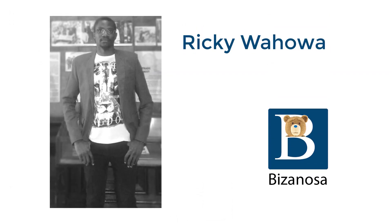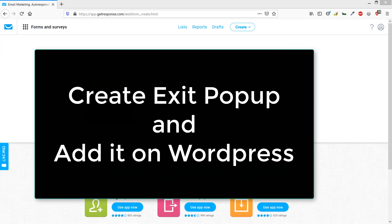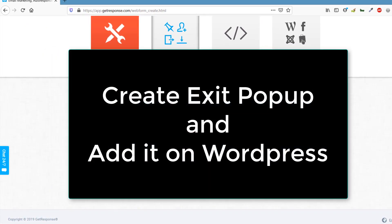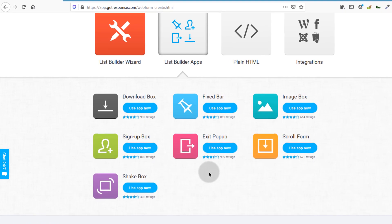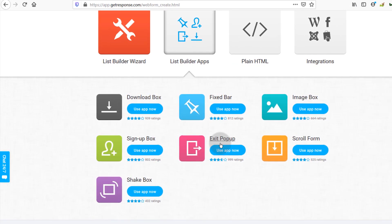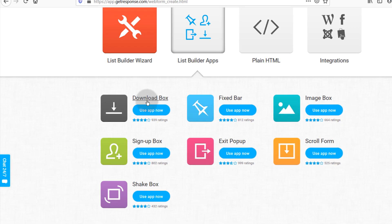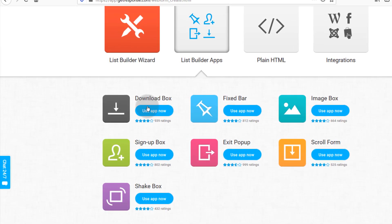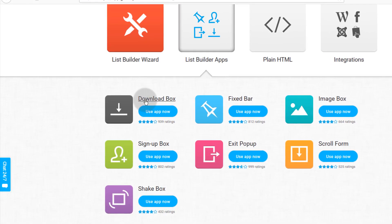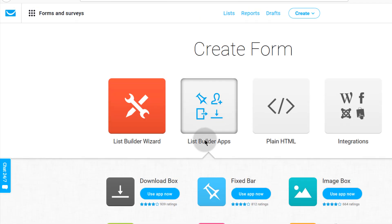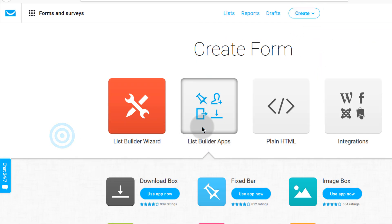In the last couple of videos we looked at the list builder wizard forms on GetResponse. In this video let's look at list builder apps — these are just quick forms that you can create and add on your site for various functionalities. Maybe you want an exit intent pop-up when people try to leave the site, a signup box, a form that shakes, or a form for people to download anything. If you're not already on this page, the quickest way to get here is to go into Create, then click on Create Form, and then come into List Builder Apps.